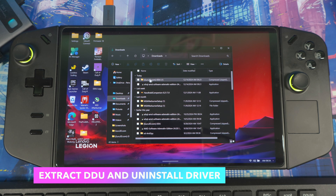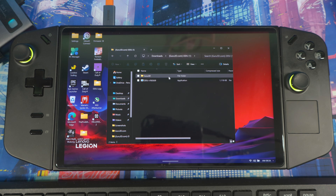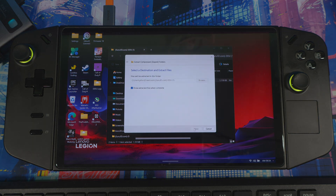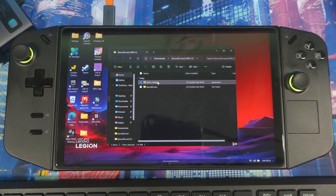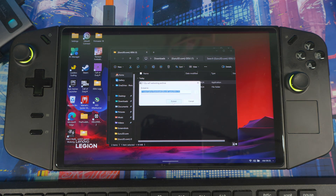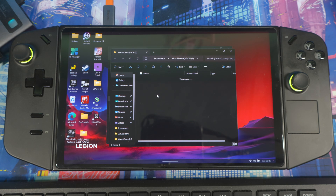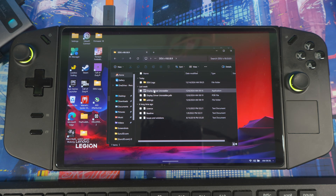Once that's done, go to your Downloads folder where you can see DDU and the downloaded AMD driver. Click on DDU, click on it, then extract all, and extract it. Once extracted, remember where it is — you don't need to open the DDU application right now.